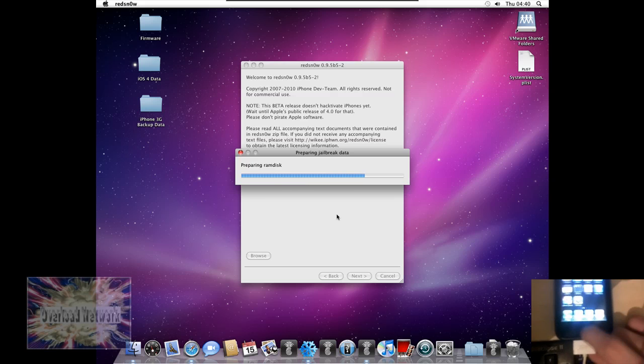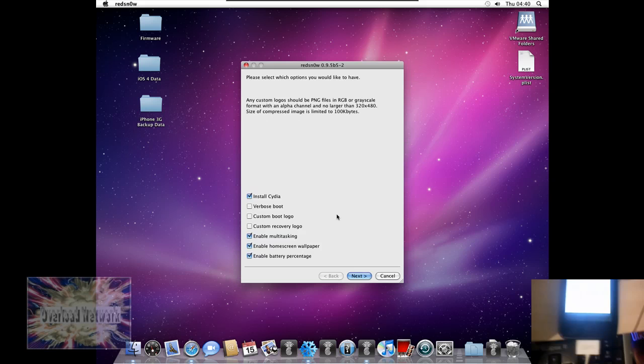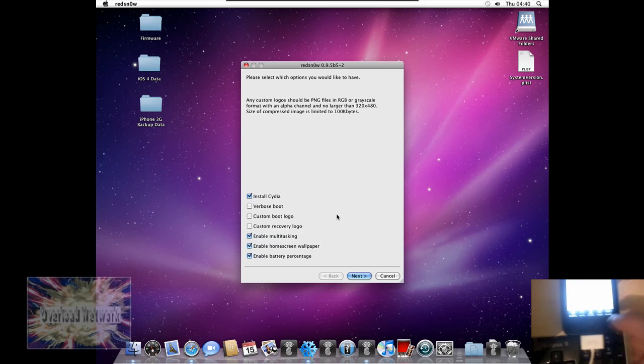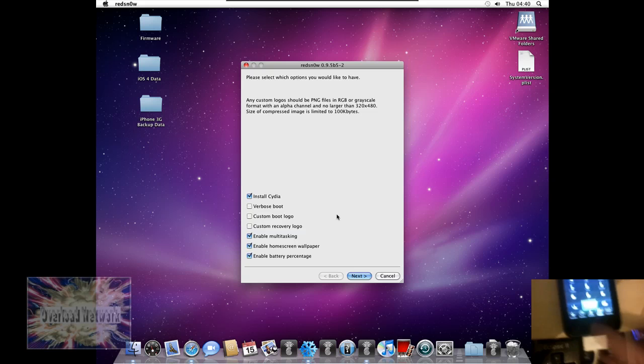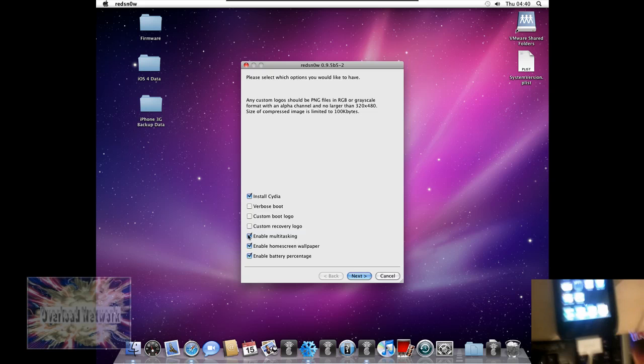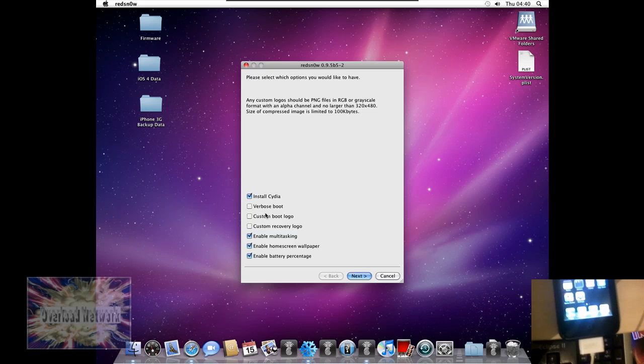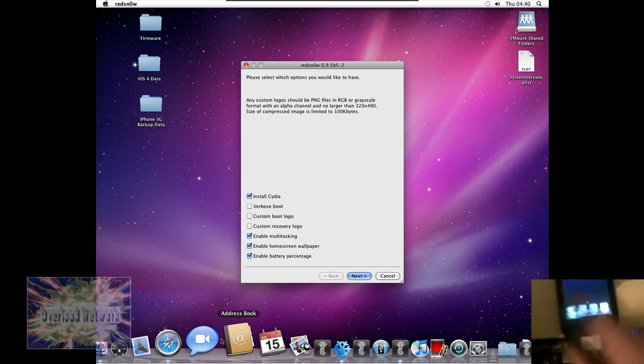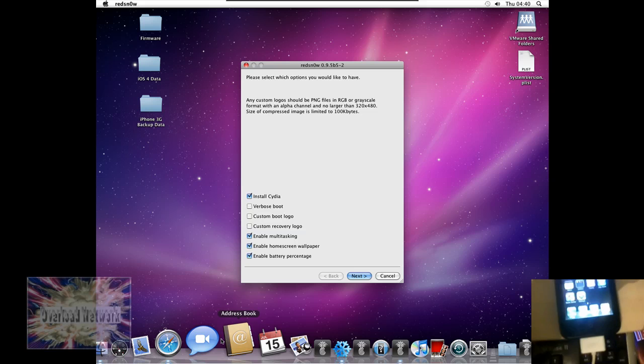Now, just to prove this is a 3G, I have no multitasking at the moment, which is one thing that will be rectified by doing the jailbreak. And obviously I don't have the on-screen wallpaper.